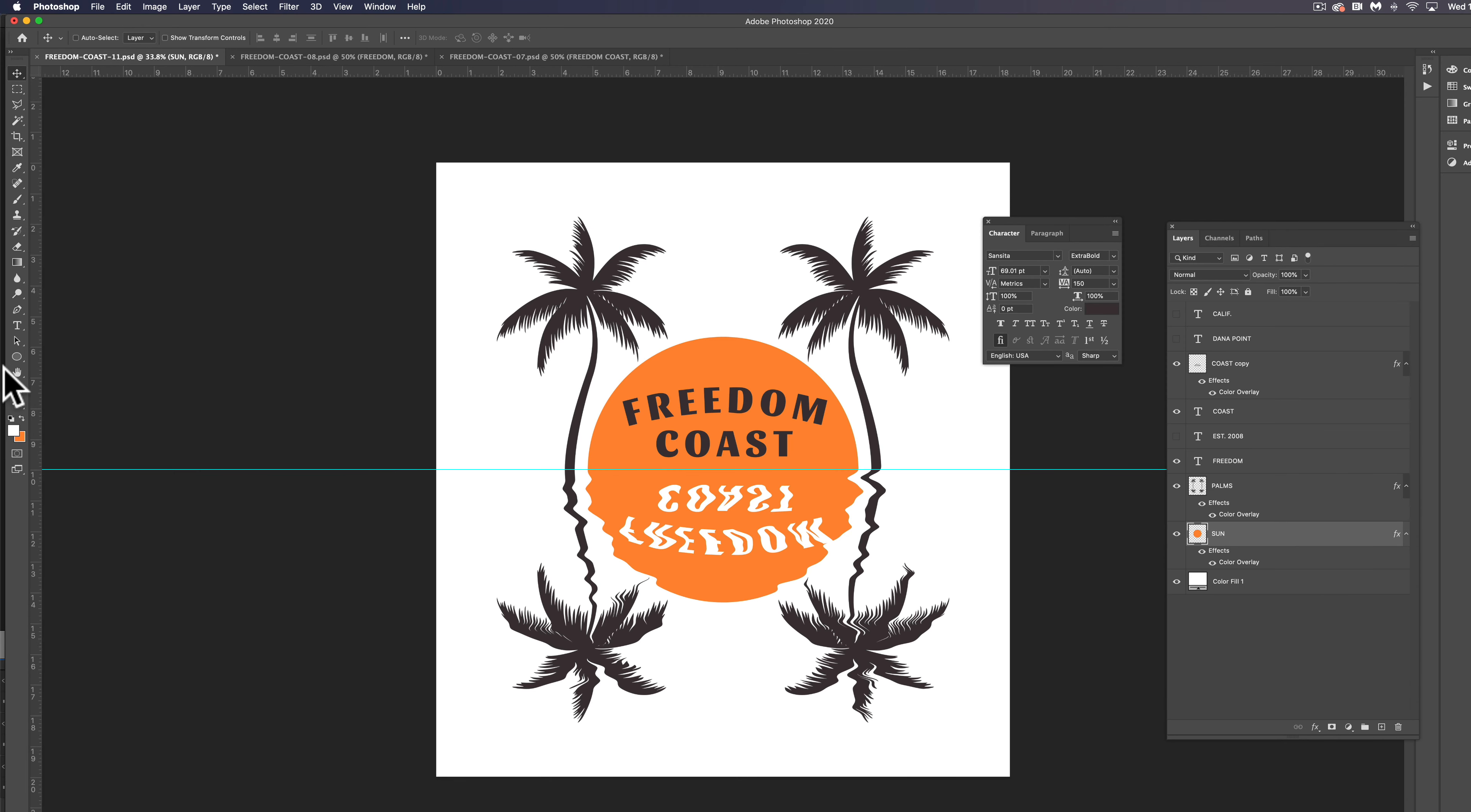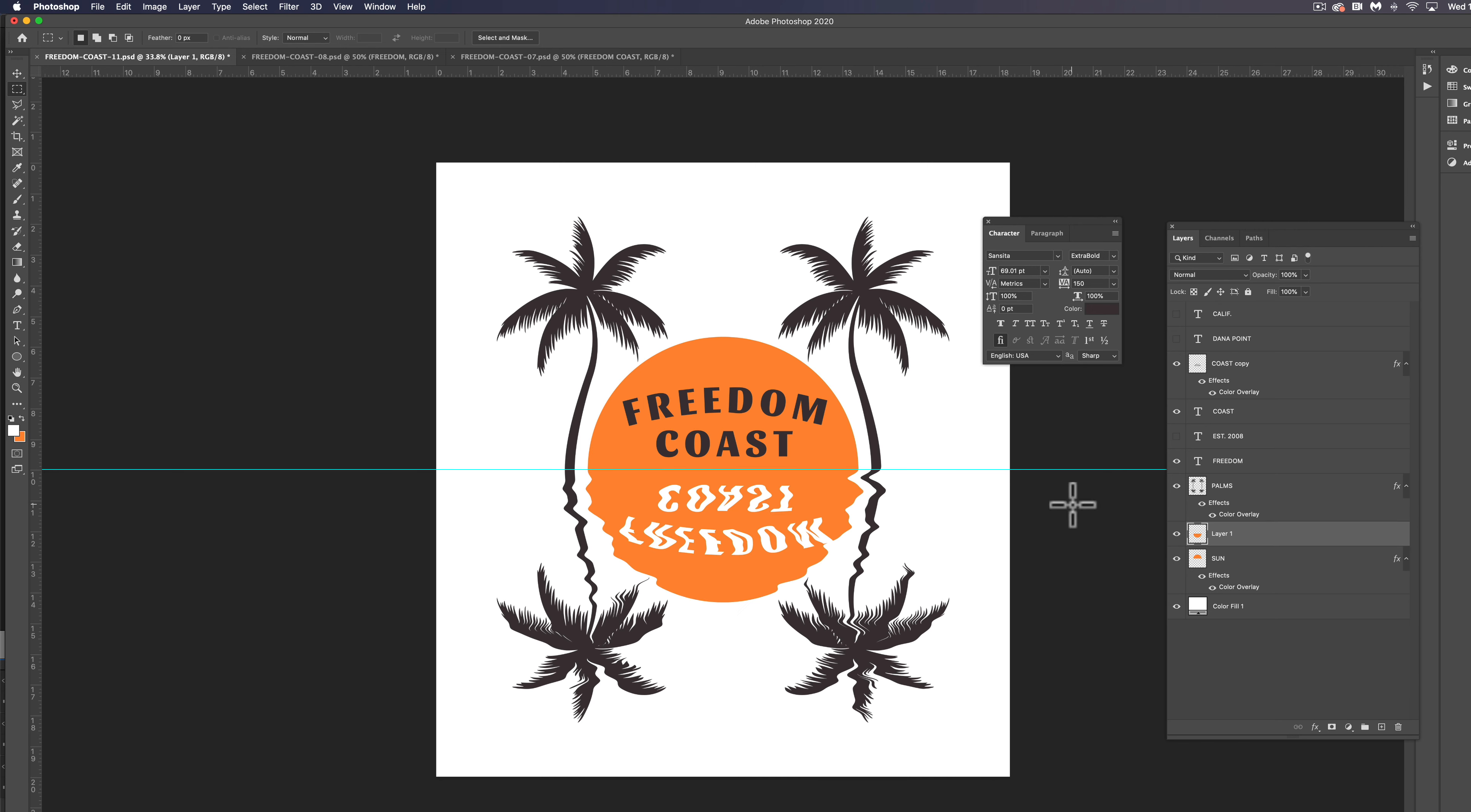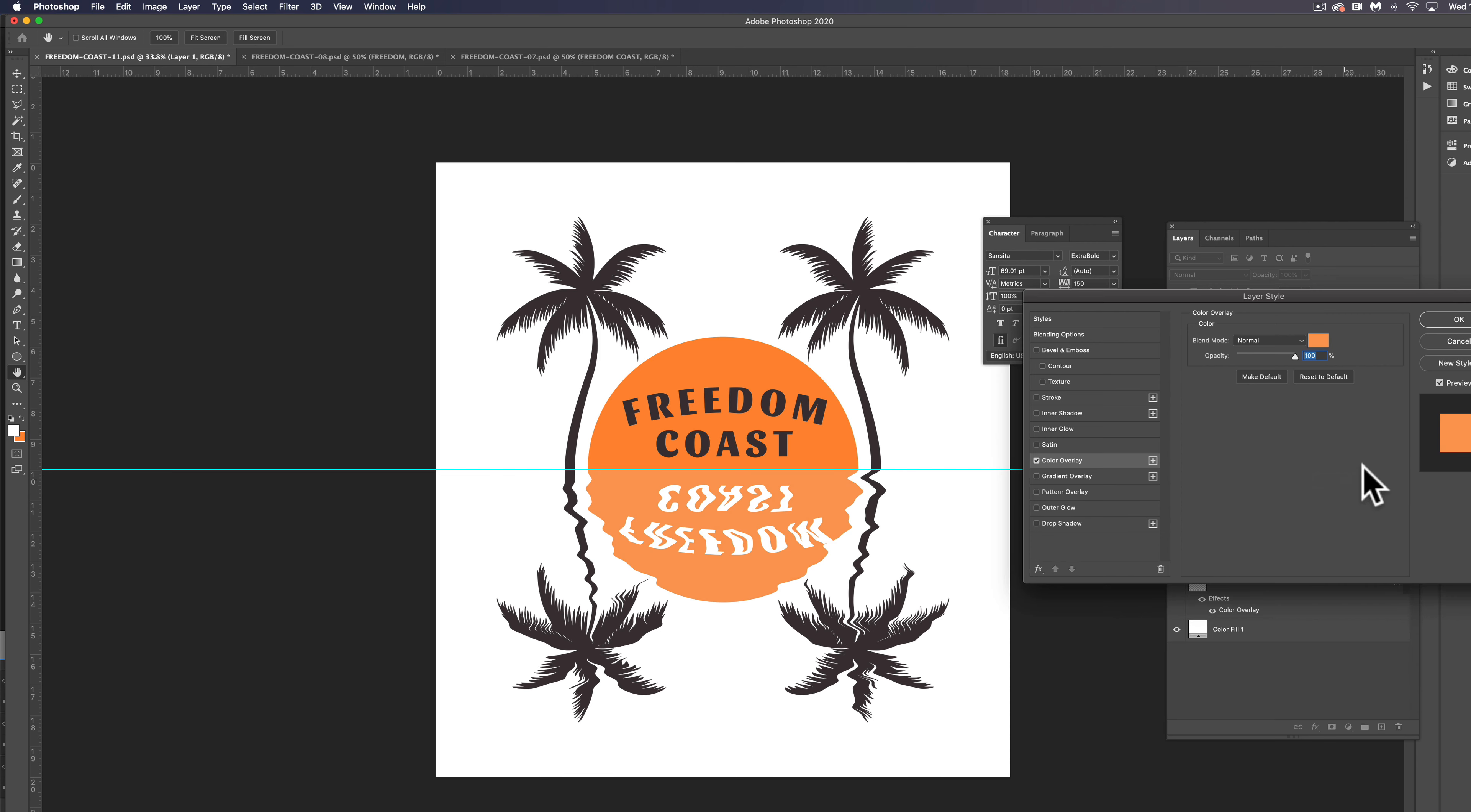The other thing we could do is let's take this sun. Just take bottom half here, cut it and then command shift or control shift V to paste it into place. And we can do a color overlay on this and maybe just do a little bit lighter version of that same orange.